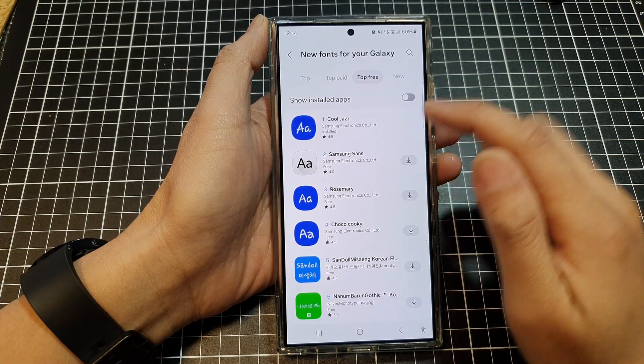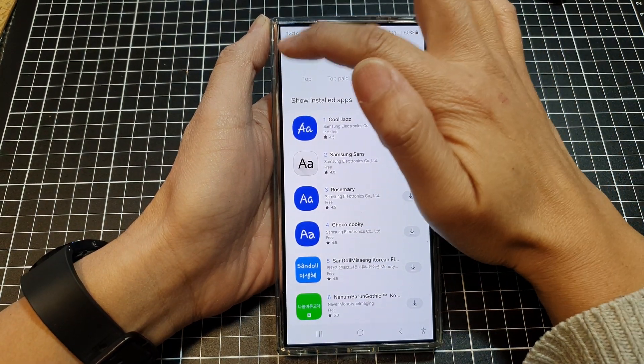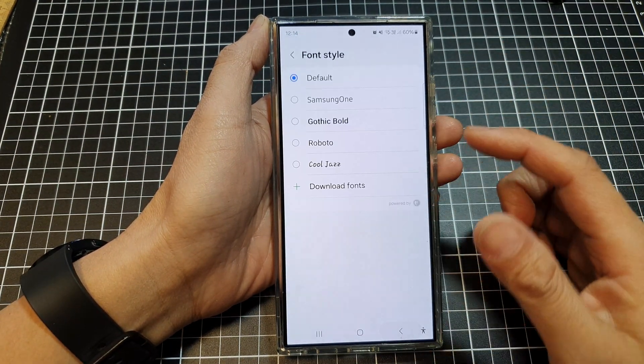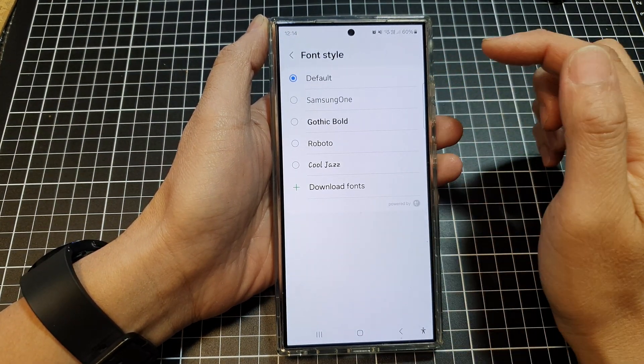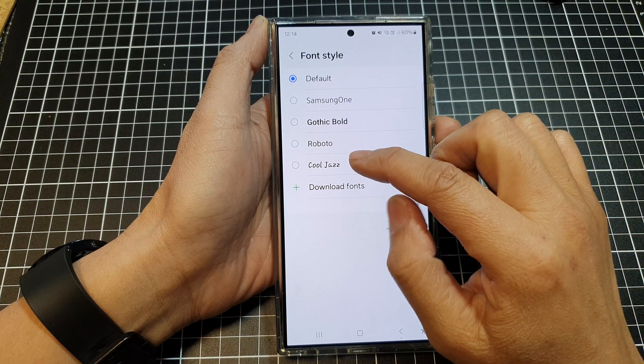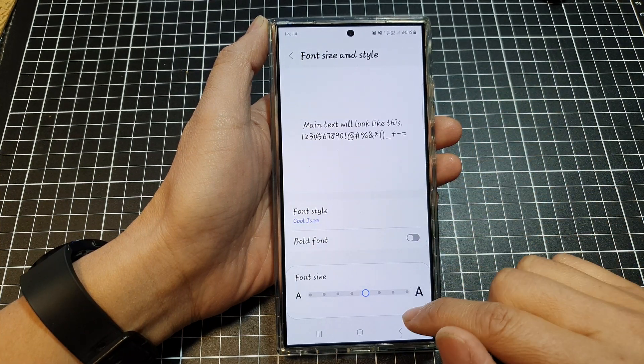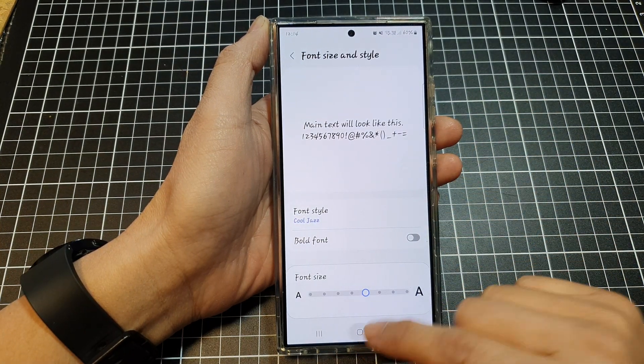Okay, once it has finished, you can tap on the back key to go back to your font style. And here you can select Kujaz and that's it.